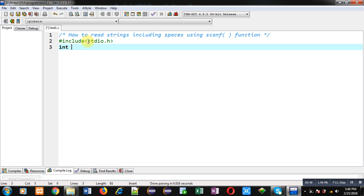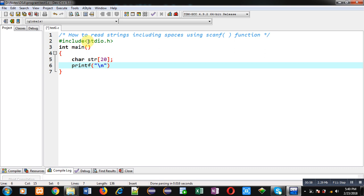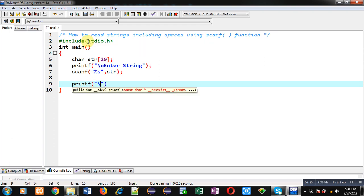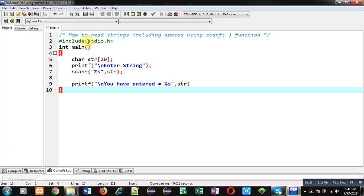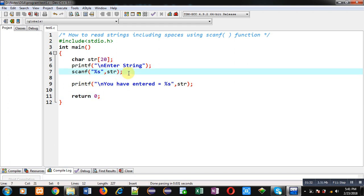I am defining the main function. Inside main, I am declaring a character array. Then with the help of printf, I am displaying the message 'enter string' on the console. To read the string I am using scanf with %s and then str. Then I am displaying the entered string using printf with the message 'you have entered equals to %s' and then str. And then return 0.